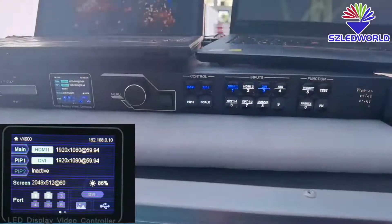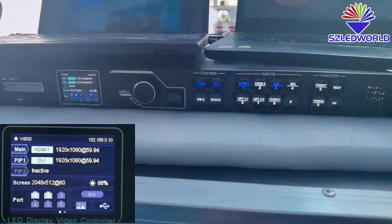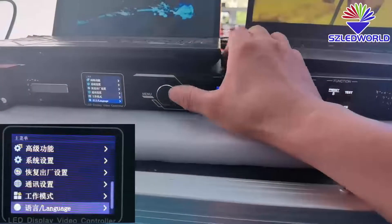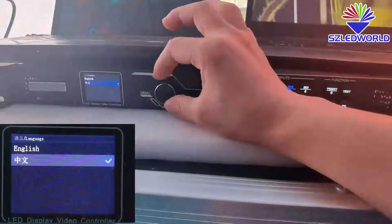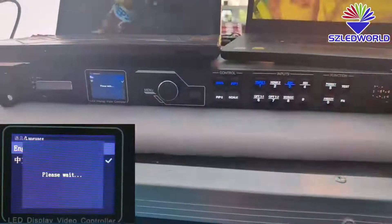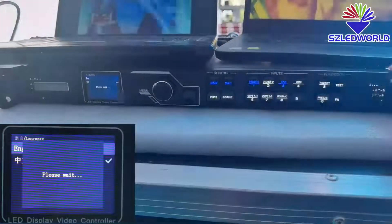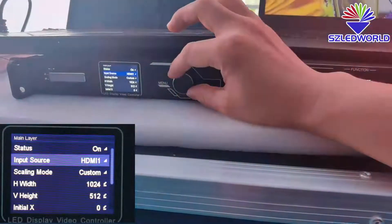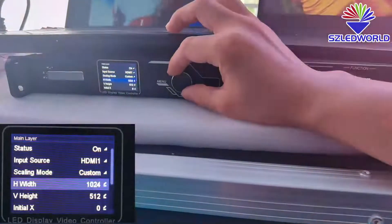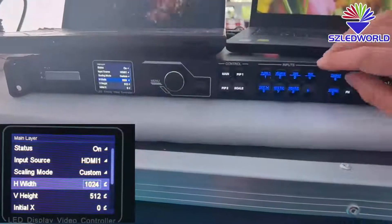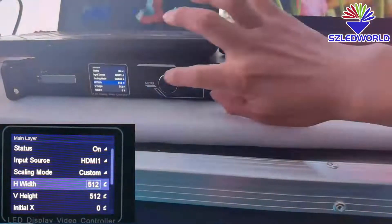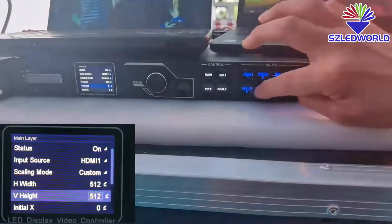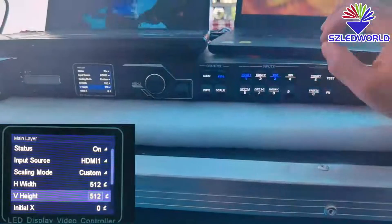Hello friends, this video shows you how to set 3 windows for LED display. Press ESC, press OK. Rotate to the language, rotate to English, press OK. Press Main. Set your own input — we can change the input source. Change to 5, 1, 2 — press OK. 5, 1, 2.